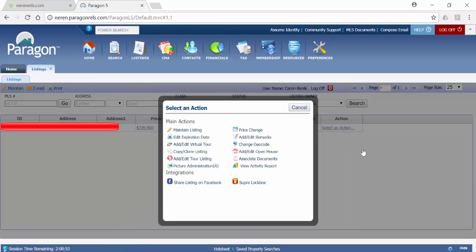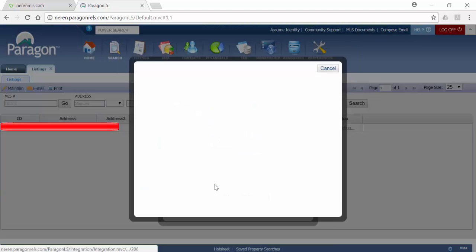This pop-up allows you to easily jump to a number of different areas of listing maintenance to make updates to your listing. Choose Share Listing to Facebook.